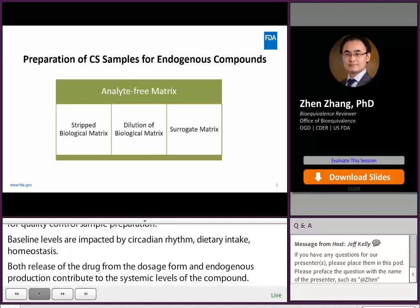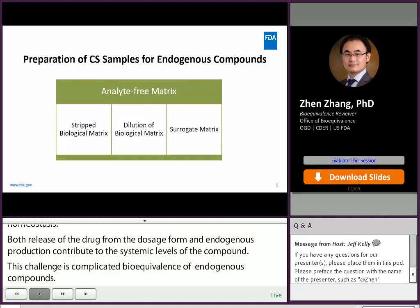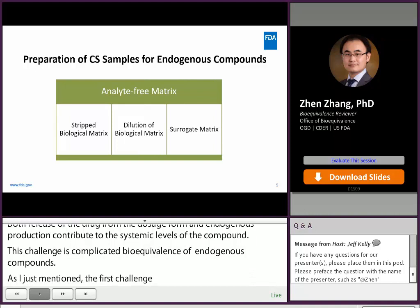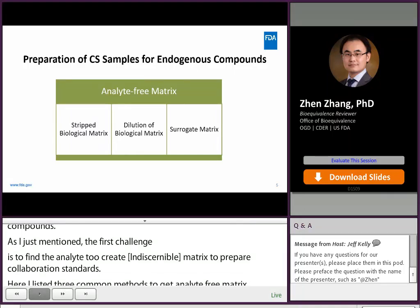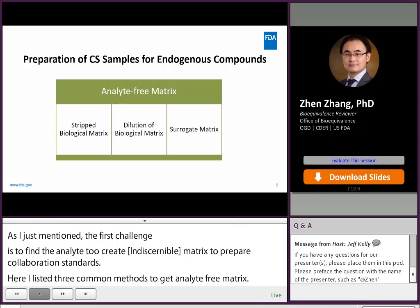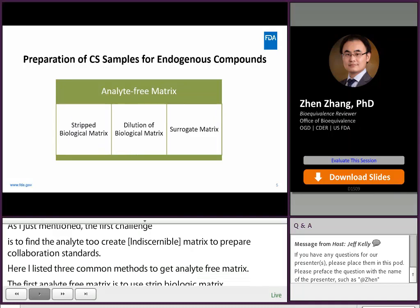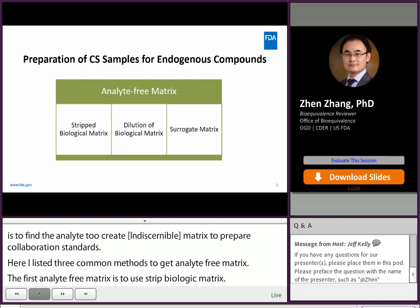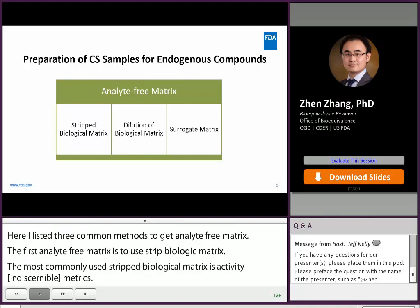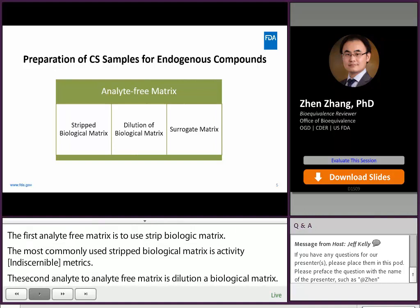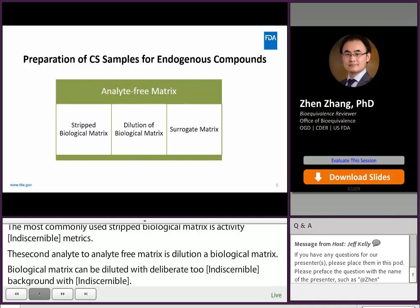The first challenge is to find analyte-free blank matrix to prepare calibration standards. There are three common methods. The first is stripped biological matrix—the most commonly used being activated charcoal stripped matrix. The second is dilution of biological matrix, diluted to achieve an endogenous background less than 20% of LOQ. The dilution can be using ceiling or stripped matrix. The third is surrogate matrix.